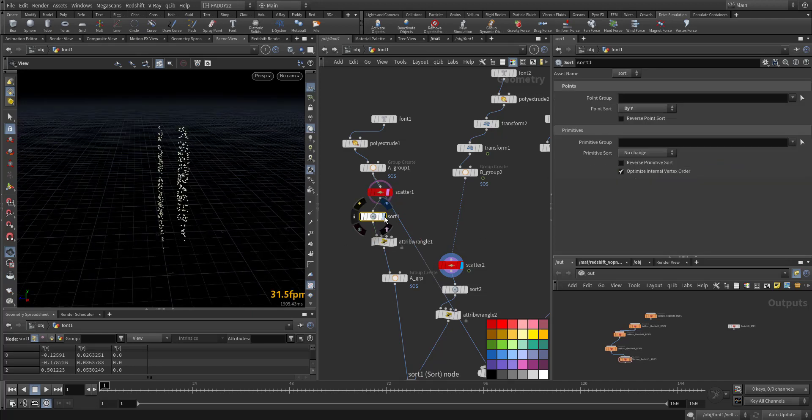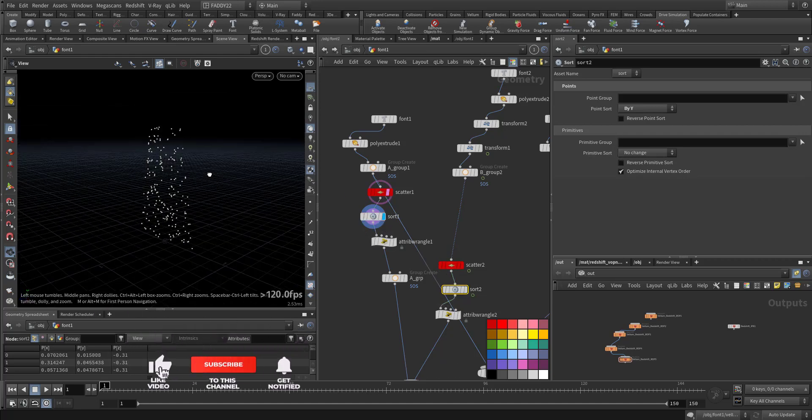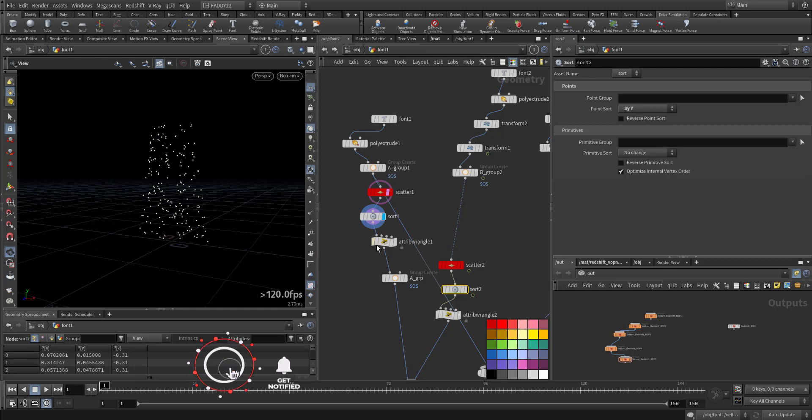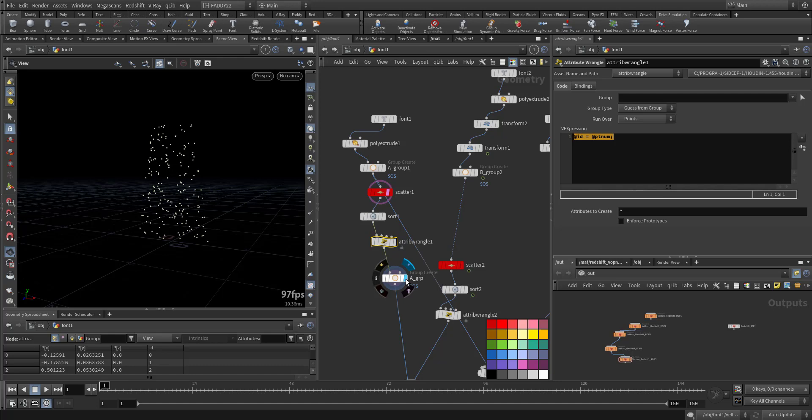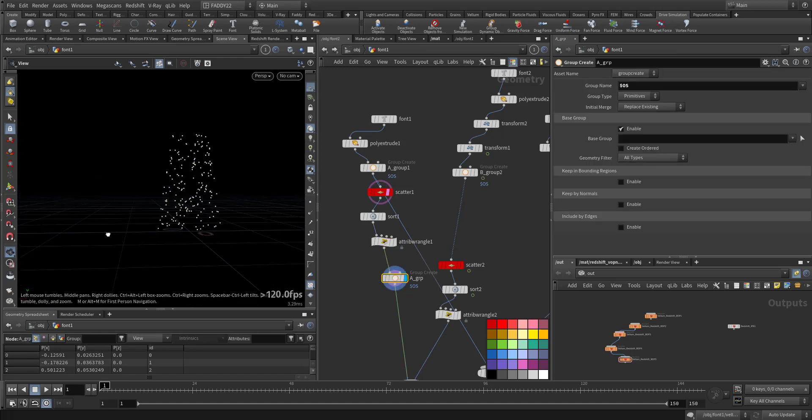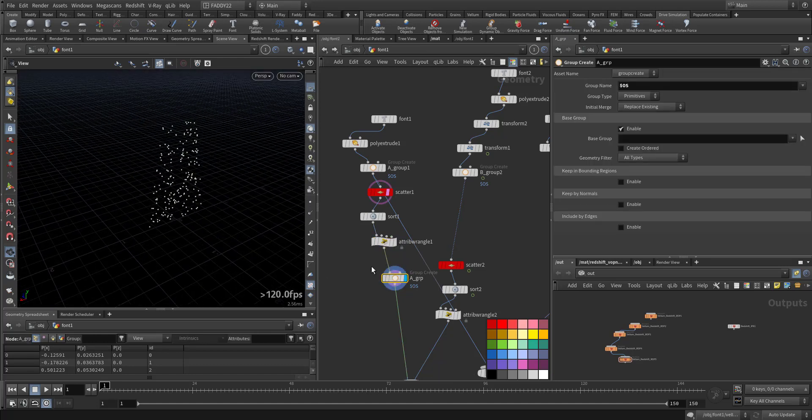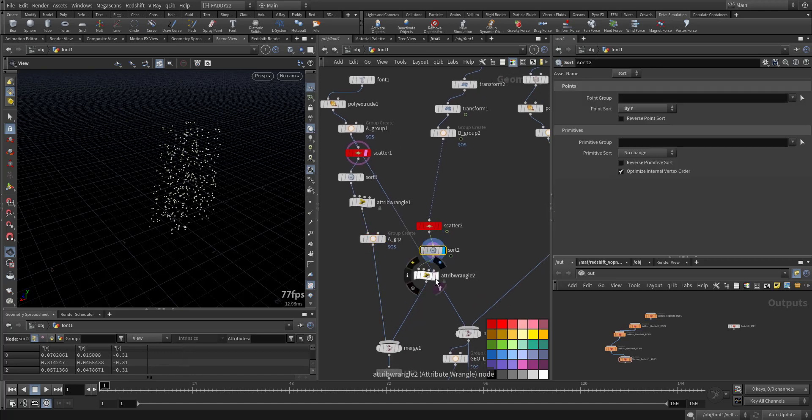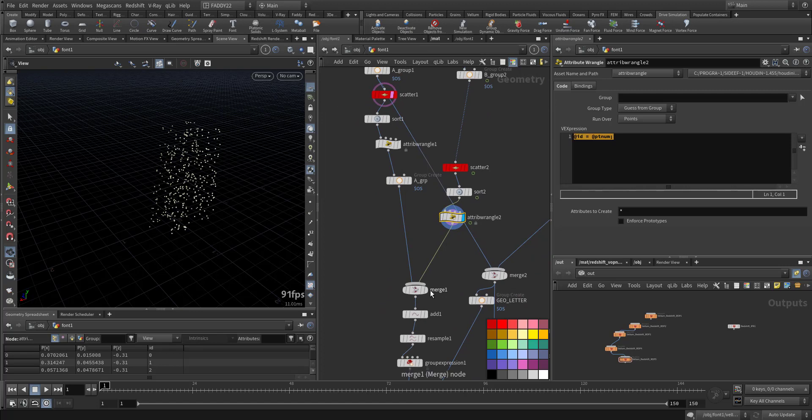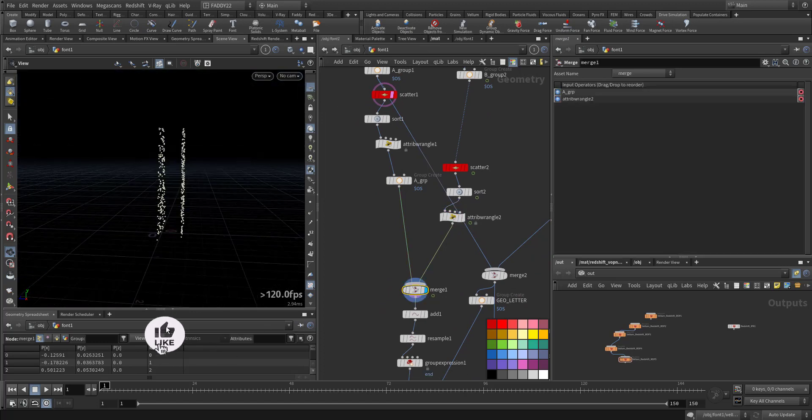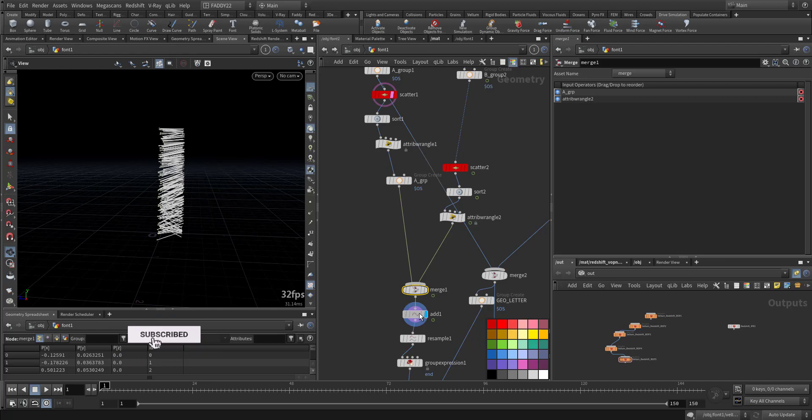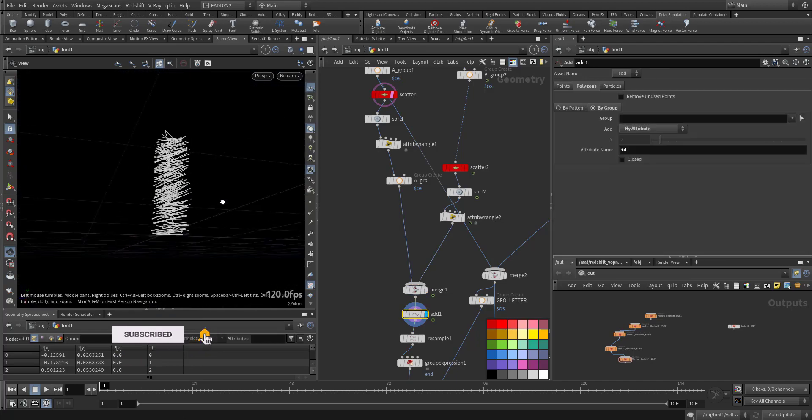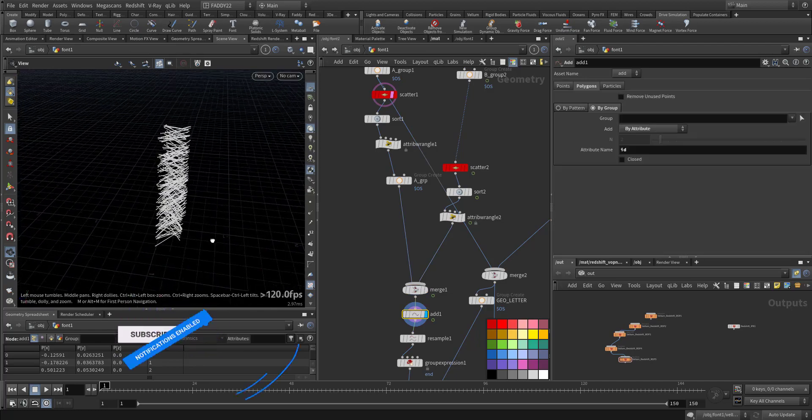And I'm sorting them, the same sorting by Y, from a smaller number from here to here. Adding ID for the point number, and then use the group here, same sort. Here I'm merging both letters which are moving and creating lines as you can see.